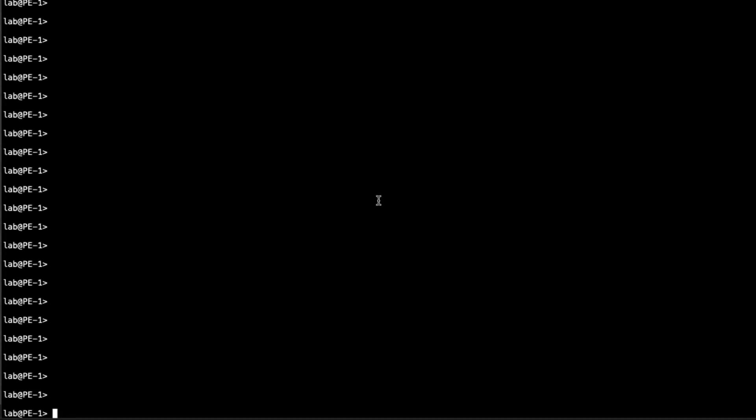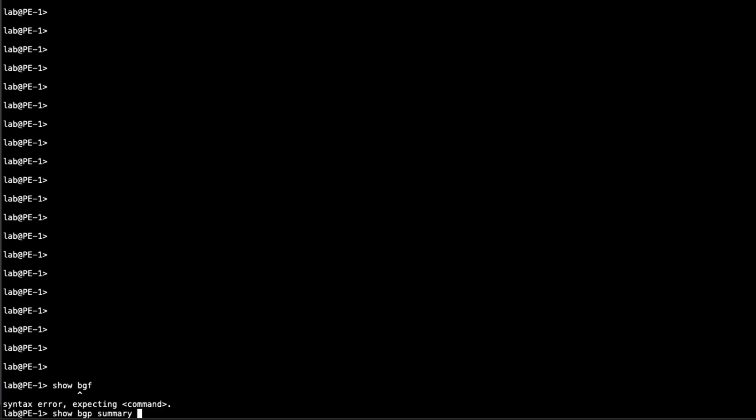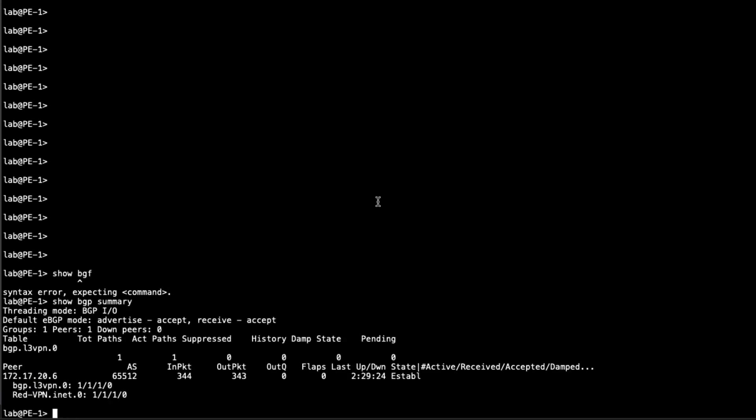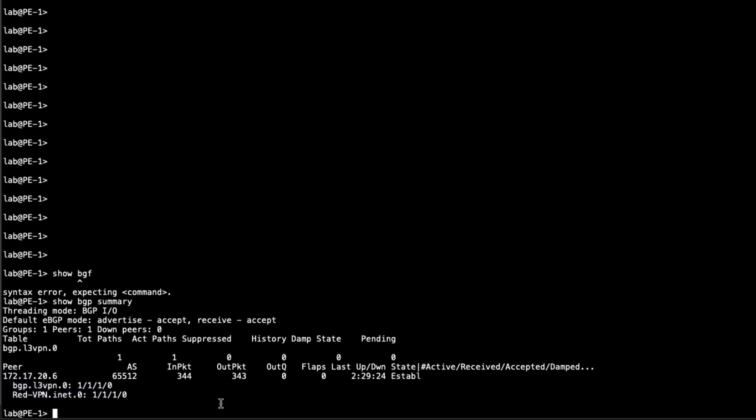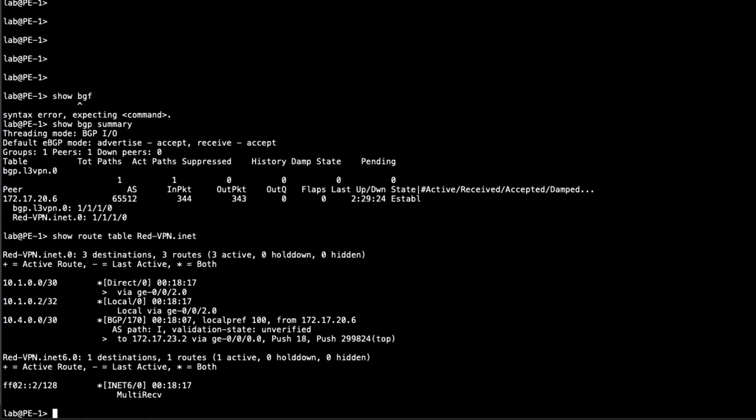All right. So here is PE1. First, let's look at the BGP session. We can see here that we do have a BGP session with this BGP peer and that is PE2. And you can see it's established. Everything looks good there. We are getting some routes. So let's actually look at those route tables. Let's do the show route table red. And we get the red VPN tables. We got for INET 0 and INET 6. We're mainly interested in INET.0 here.